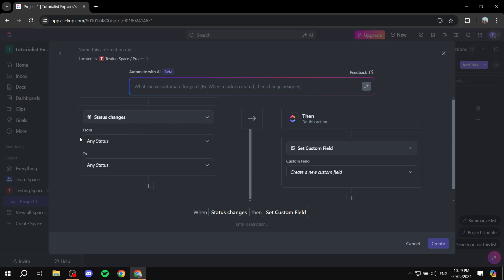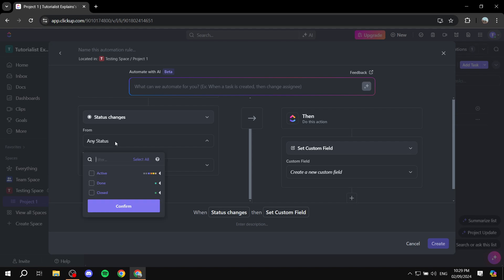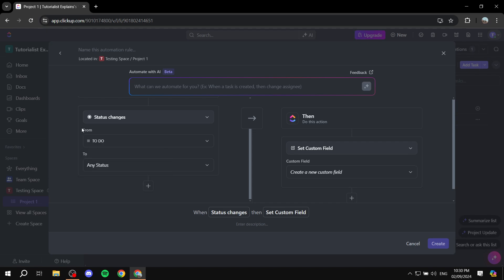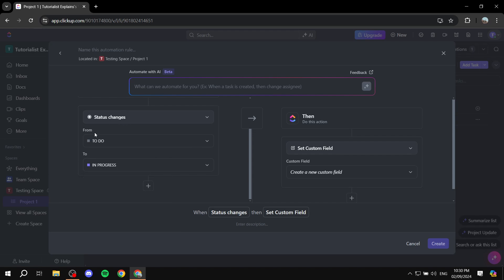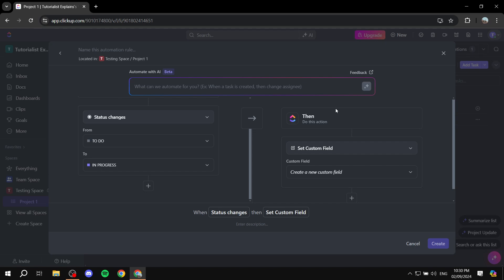I'm going to change it so that it is from the To Do status — so just look for To Do — and then from To Do to In Progress. Then click Confirm. So when a task changes status from To Do to In Progress, some action happens, and we want that action to be creating a subtask.